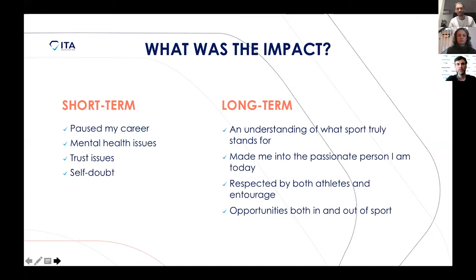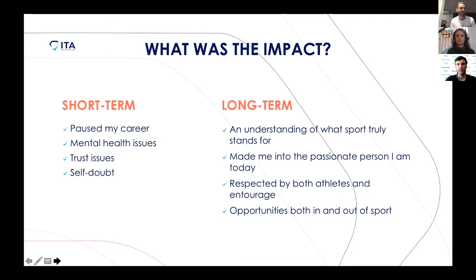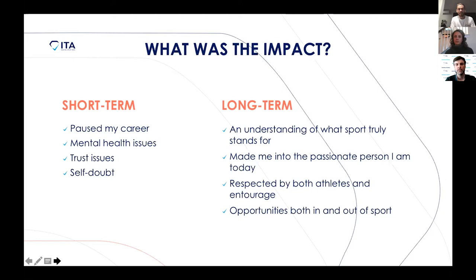Long-term, there's the understanding of what true sport stands for. As an athlete we're easily blindsided into thinking it's about winning and performance. But for me, it's really taught me about what sport stands for — unity, growing together. Sport is an incredible pedestal that we can really leverage to make society good. It made me into the passionate person that I am today. Over time, I've learned that you have to have people speak out about these things to really normalize it and make it something we can actually change.